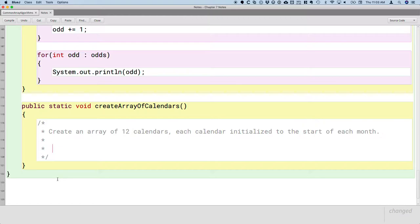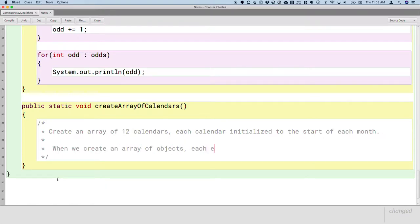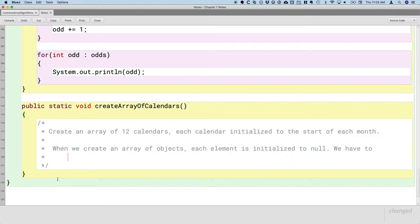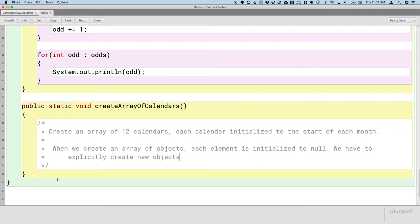One pitfall that we fall into when we're dealing with arrays of objects is that when we create an array of objects, each element is initialized to null. So, creating an array of objects doesn't create any objects. When we create an array, we have a reference to a chunk of the computer's memory where we have room to store, let's say, 12 references to calendars, but we haven't created any calendars yet. We have to explicitly create new objects and assign to each element.